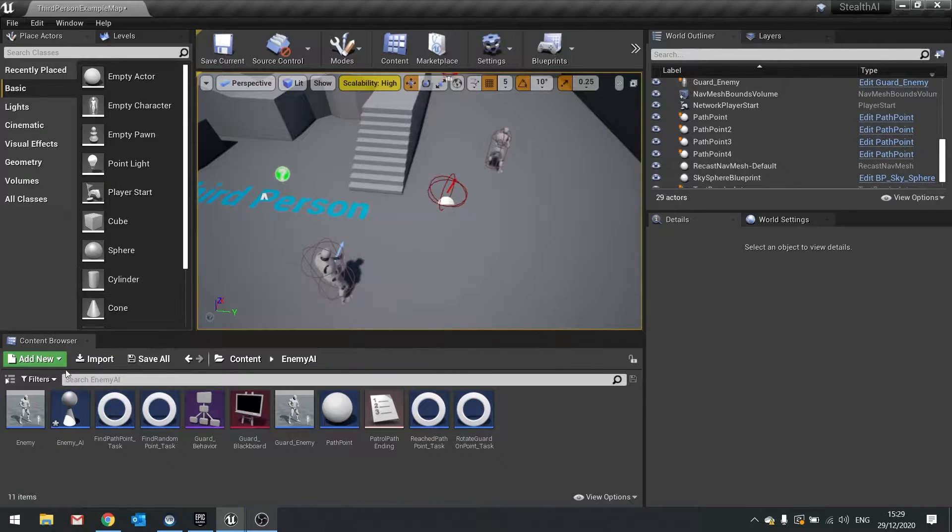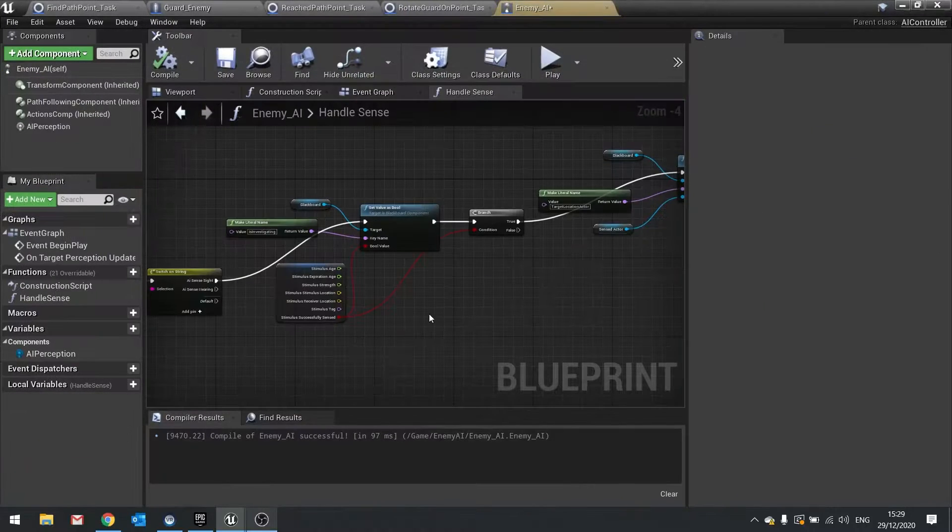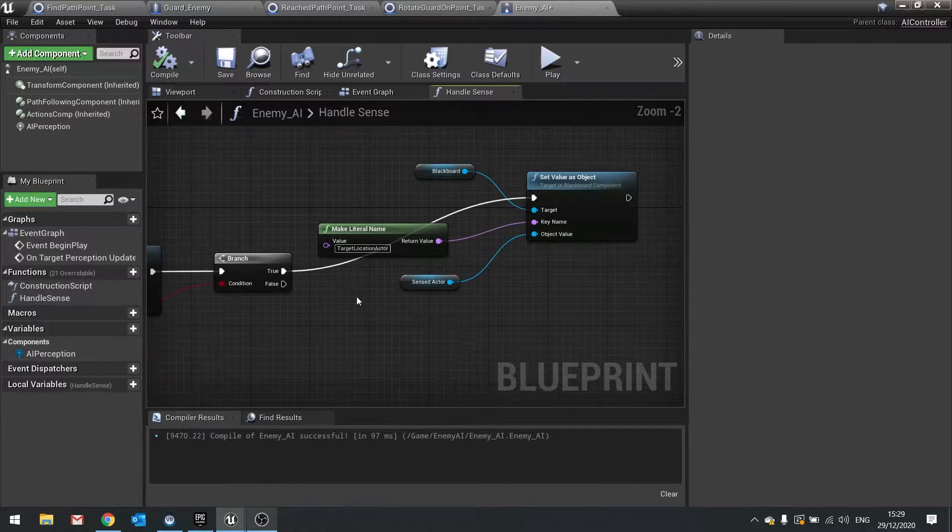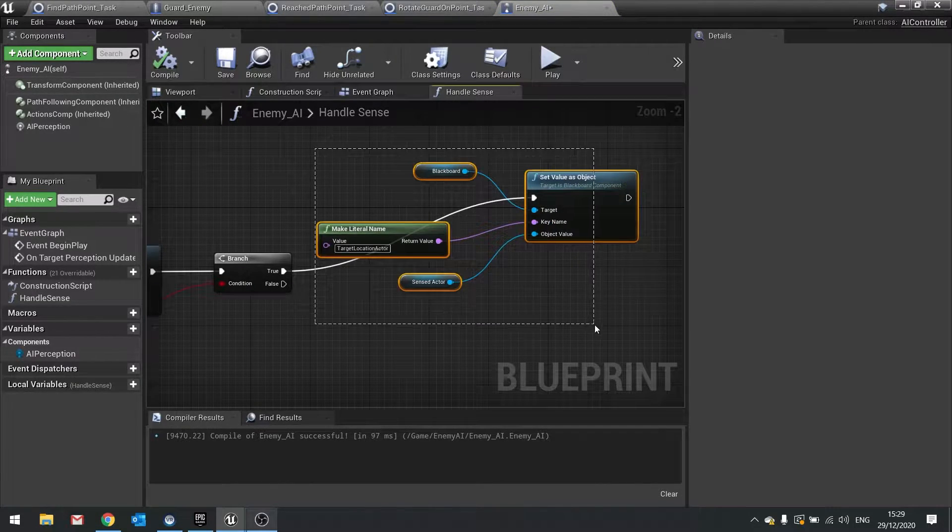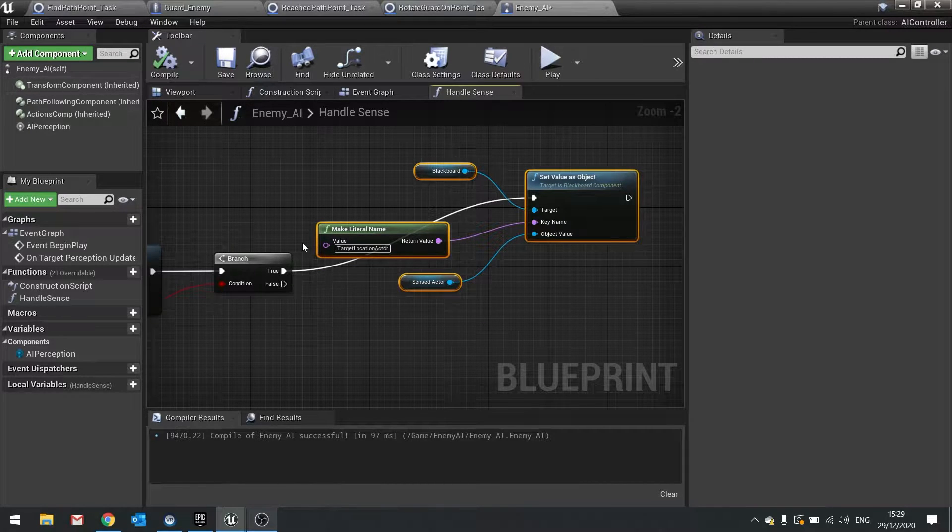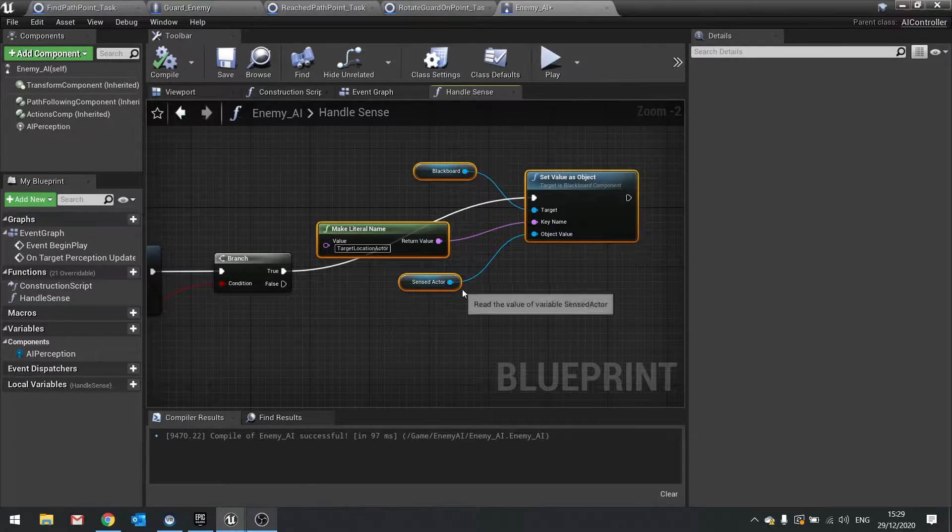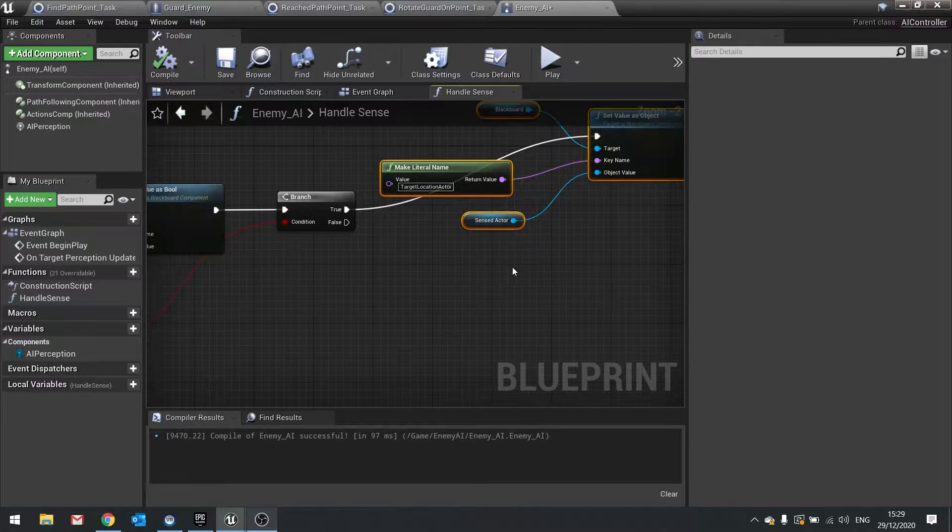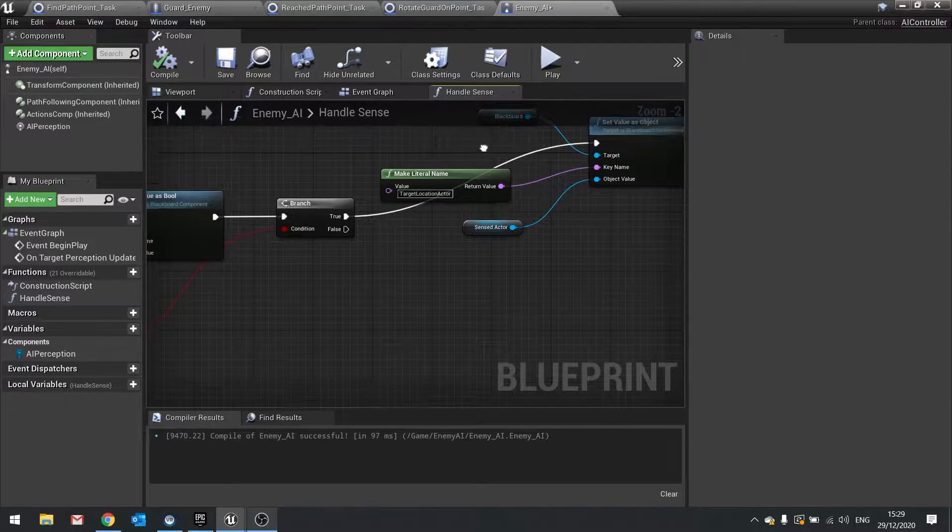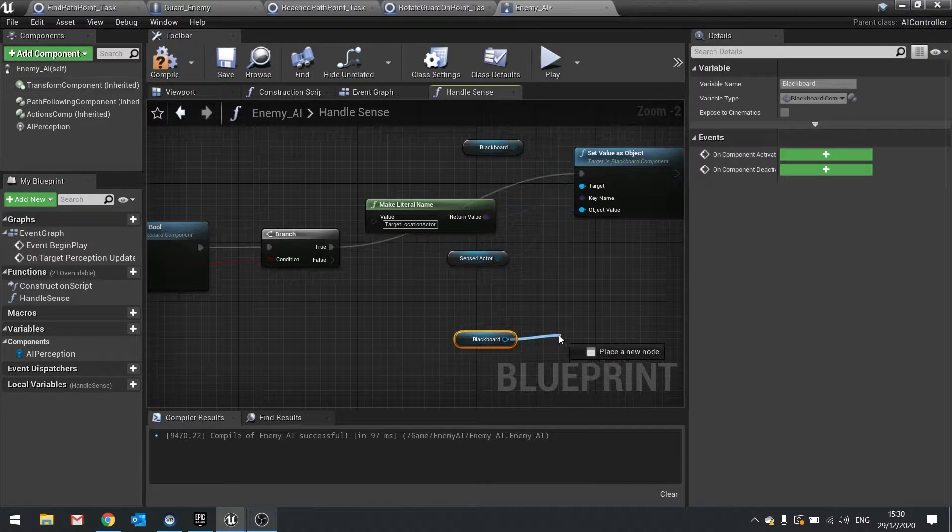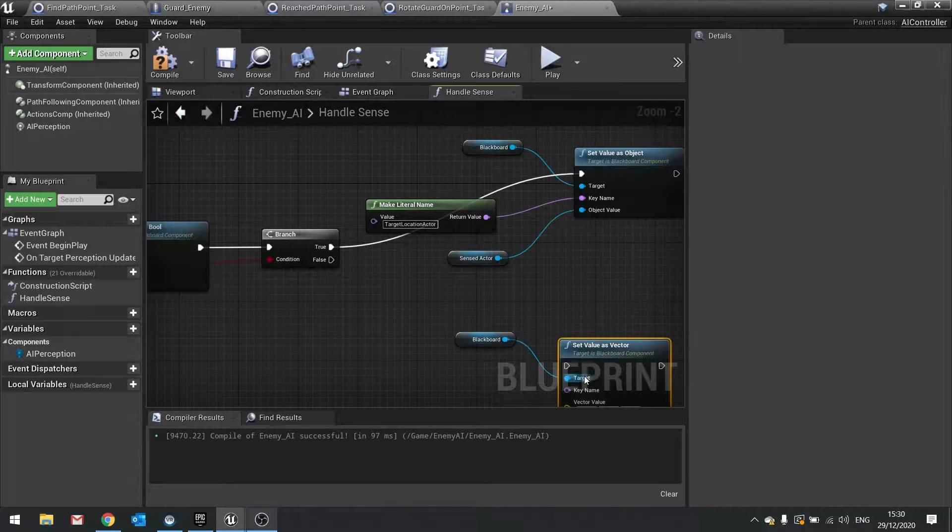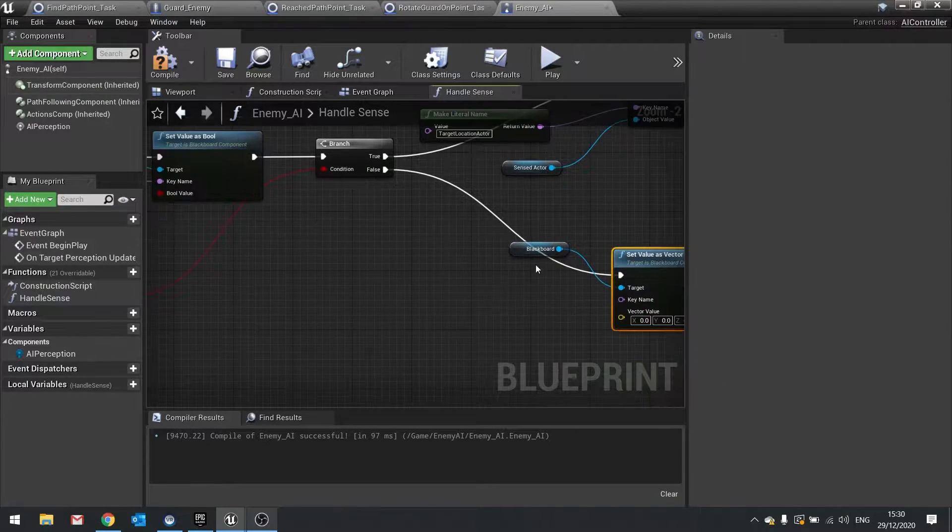So in here we're going to go into our enemy AI controller. This is the code we done last time. We've got true going to this target location actor. But instead of on false we don't want to do actor, we want to do location vector instead. So we're going to take the blackboard and set blackboard vector value as vector. Plug that into false.